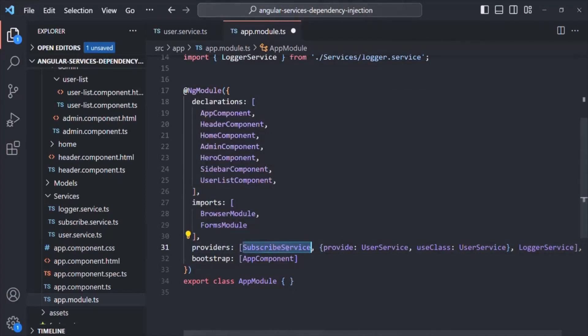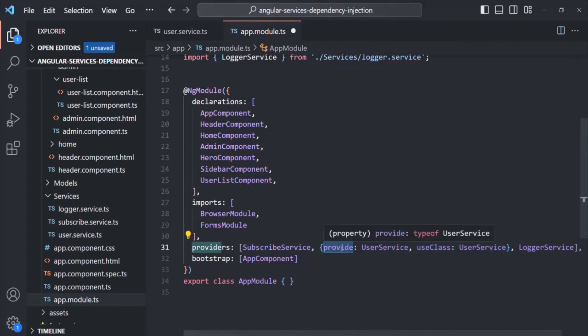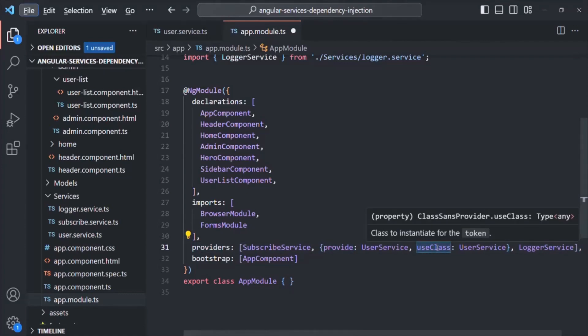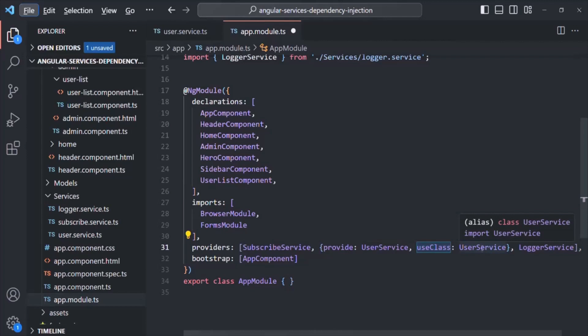When we specify the type of the service, behind the scenes it gets converted into an object. In that object, we have this provide property, which basically stores a unique identifier for registering the class — which we also call a token. This token acts like a key, and the dependency injection system needs this key to locate the provider in the providers array. This token can be either a type, a string, or an instance of InjectionToken. Then we have the useClass property, which specifies which class needs to be instantiated for that token.